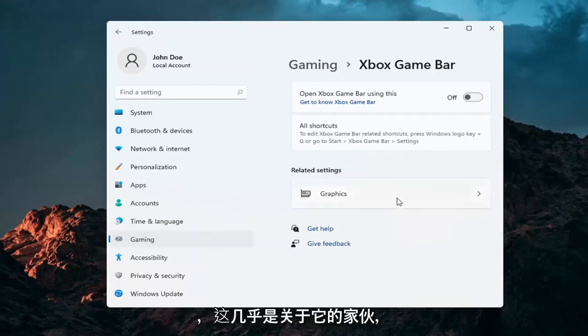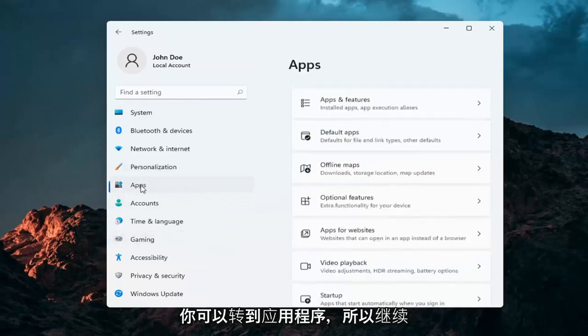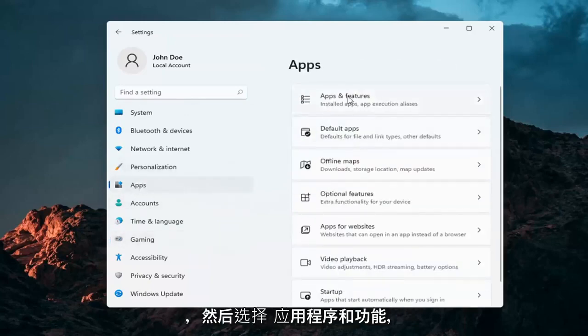And that's pretty much about it guys. If you want to take it a step further, you can go over to Apps. So select Apps and then select Apps and Features.